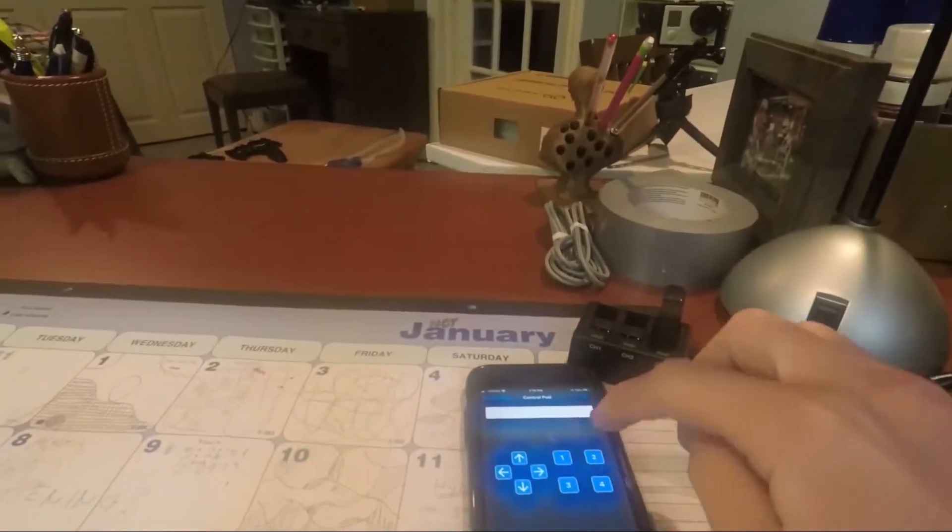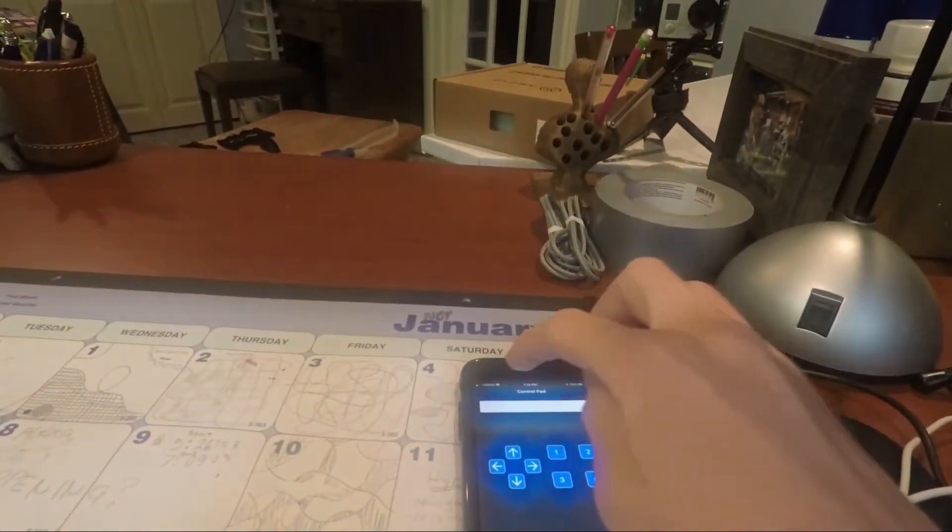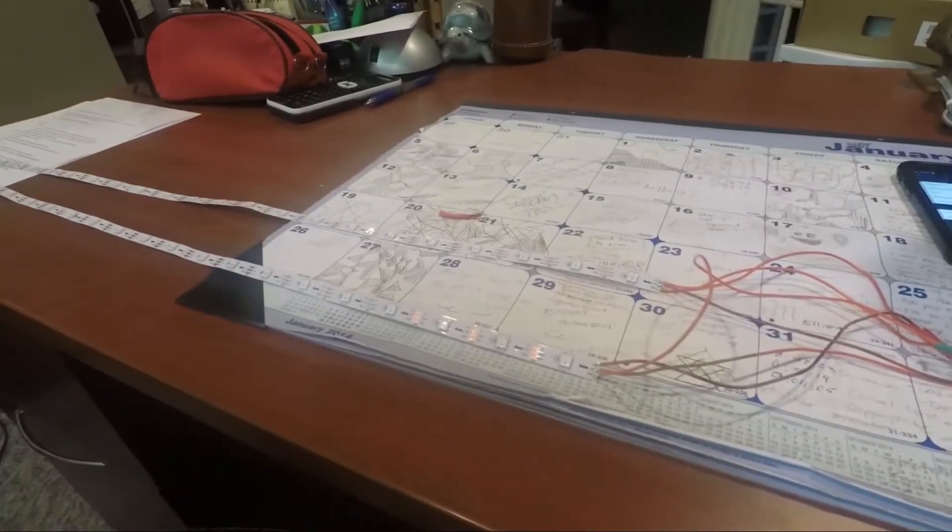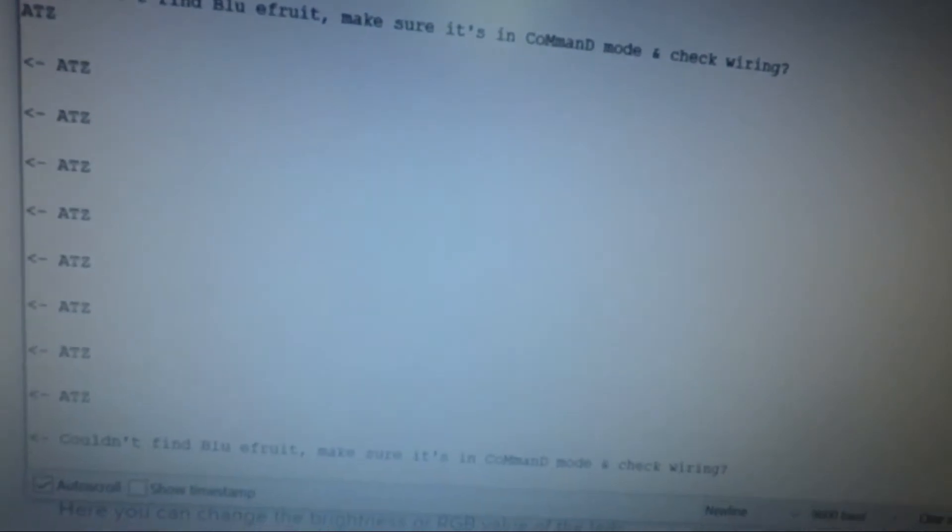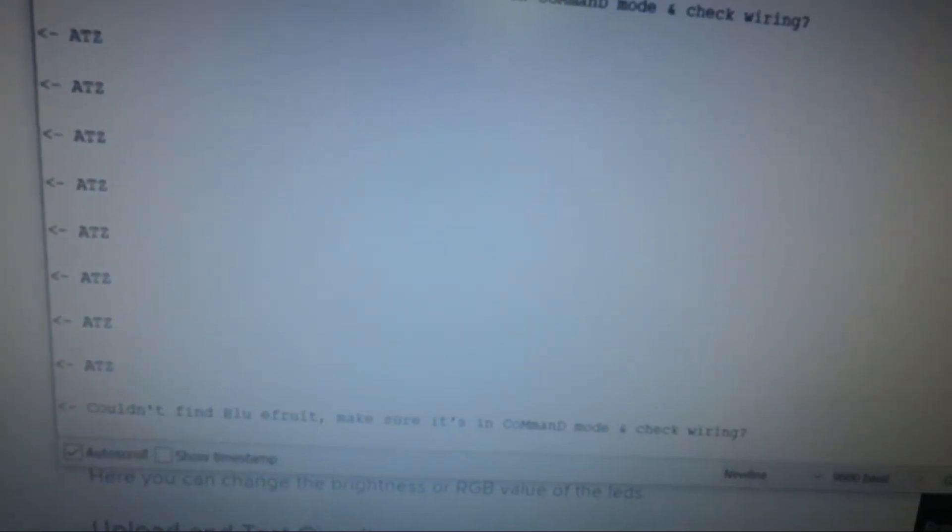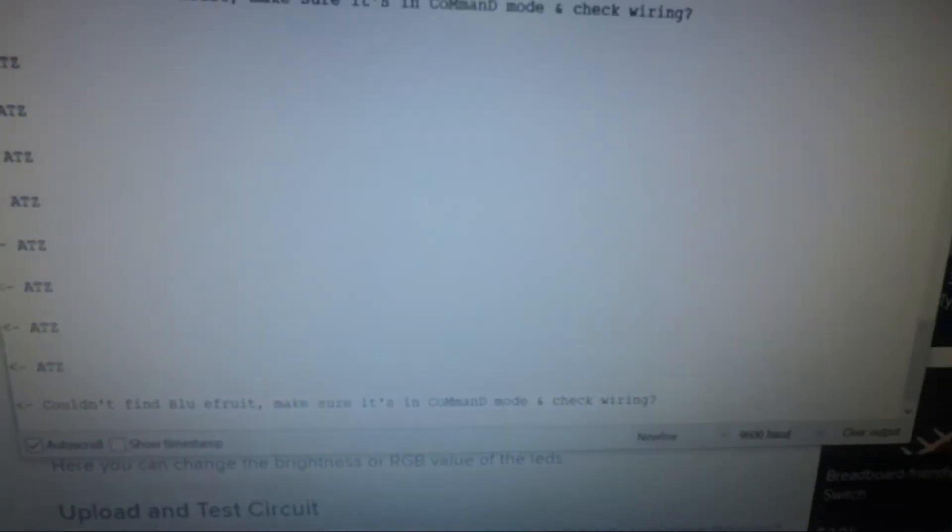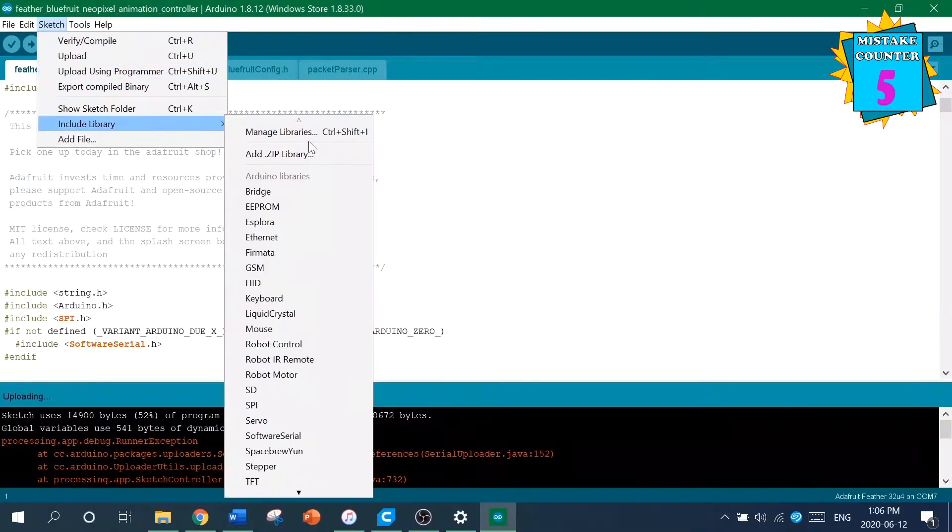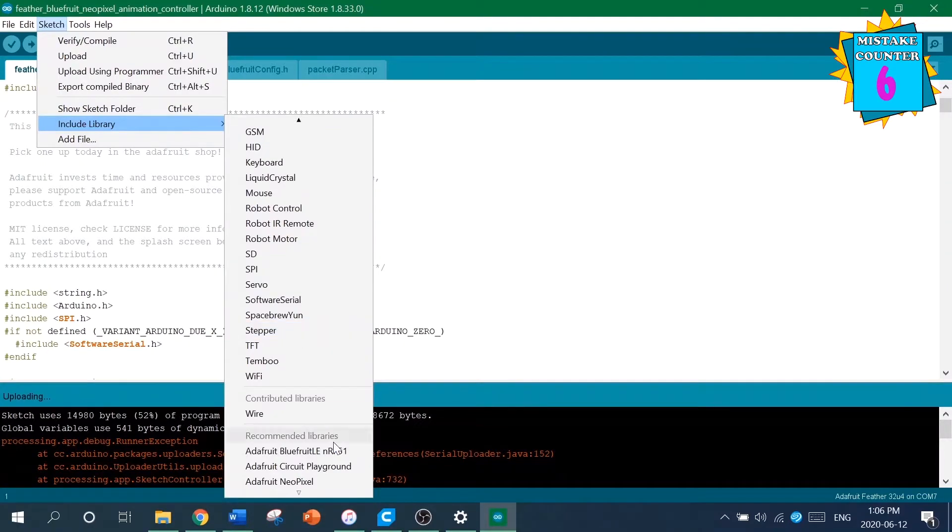You should be able to connect to it with your phone using the Bluefruit app. What do you mean it doesn't do anything? The computer says unable to find Bluefruit. Well, maybe if you listened when I said install the libraries, you also included the libraries, it would work.